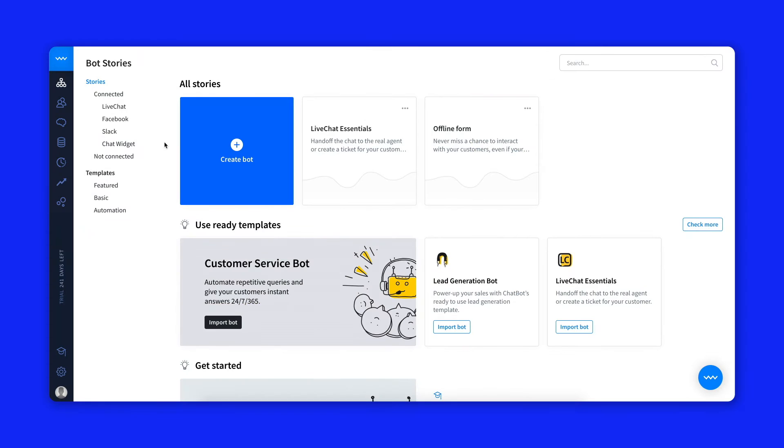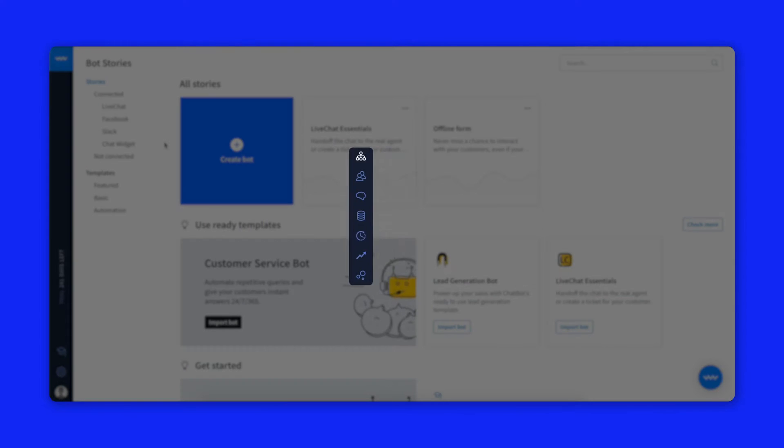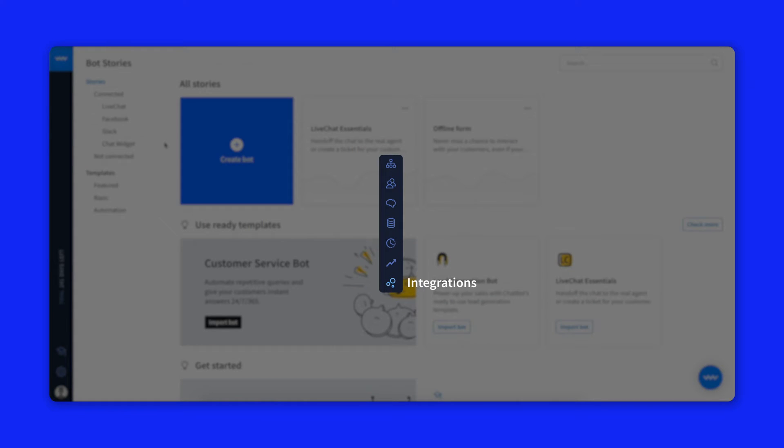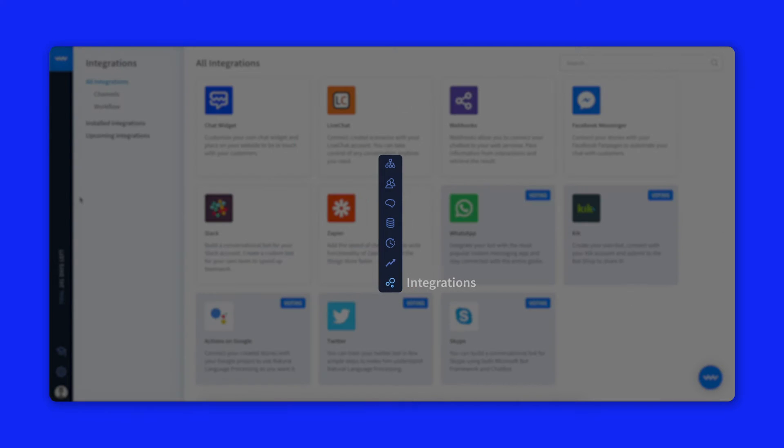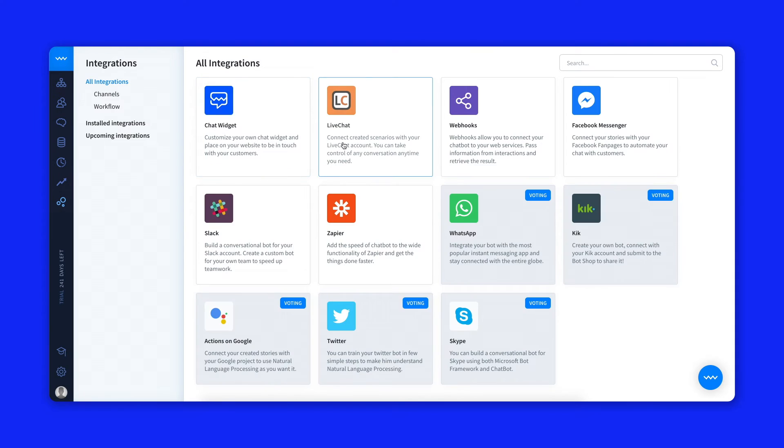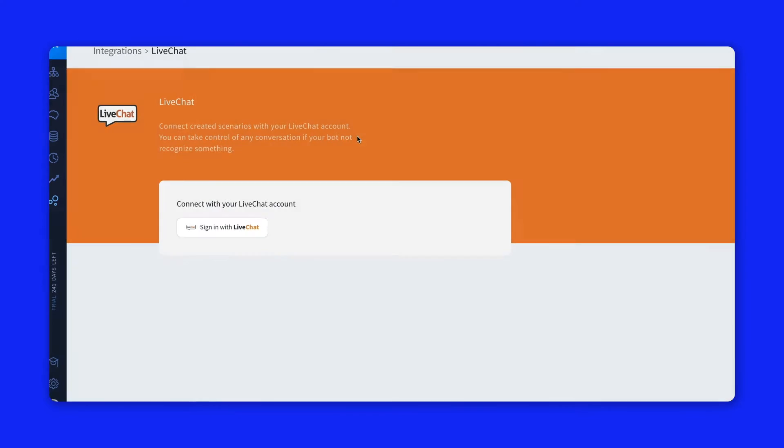Log in to your chatbot account. Head to the integration section. Choose live chat from the list.